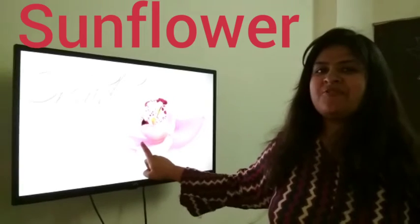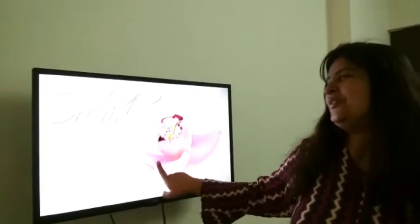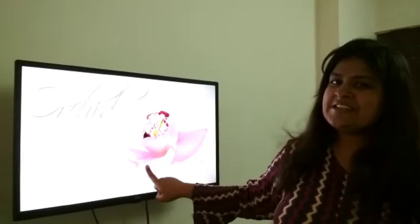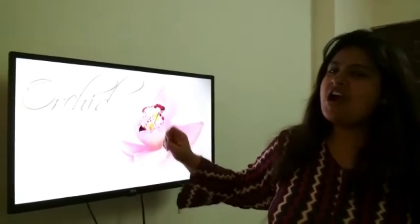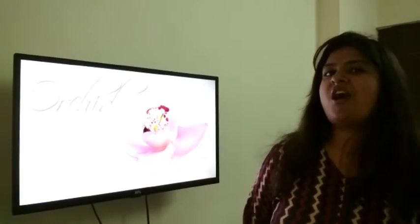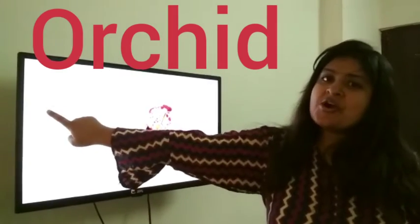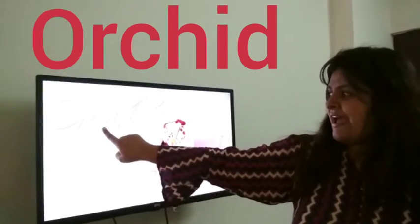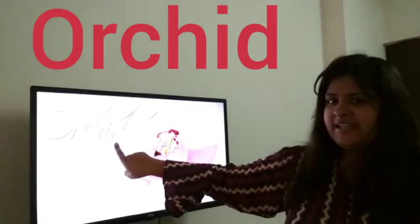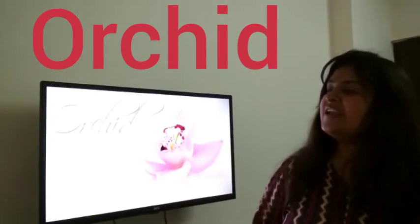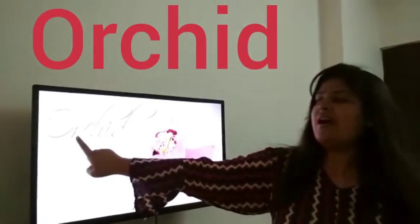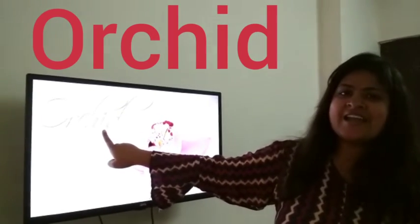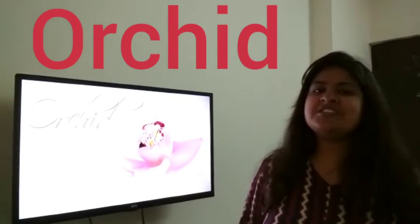Kids, tell me which flower is this? Who will tell me? It is orchid. Look here, spelling of orchid: O R C H I D. Repeat with me loudly: O R C H I D. Orchid.